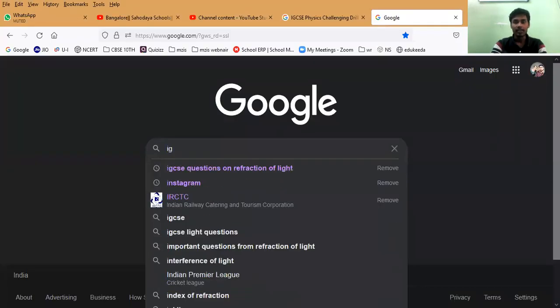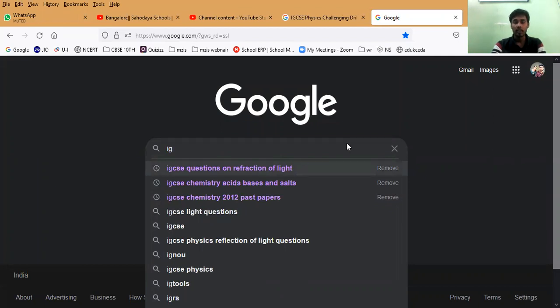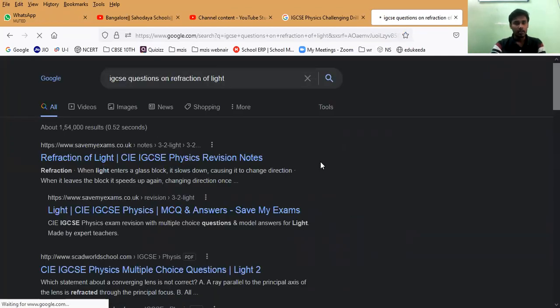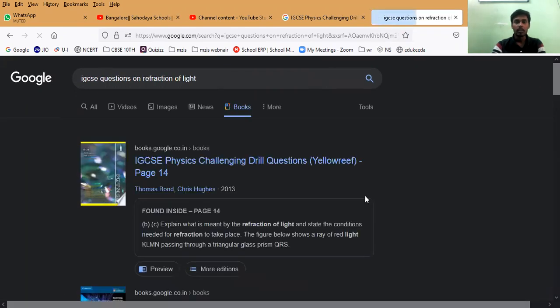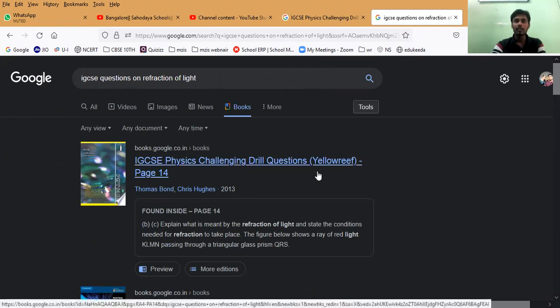First, go to Google and type 'IGCSE questions on refraction of light' — note it is IGCSE, not CBSE. From the results, click 'More' and go to Books. The first book you will find is IGCSE Physics Challenging Drill Questions. This is the exact book I want to show you. Once I show you the questions inside, you will feel how CBSE has been taking questions from it and whether it is useful for you.